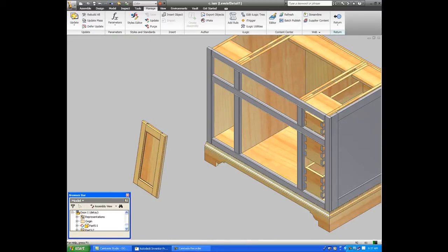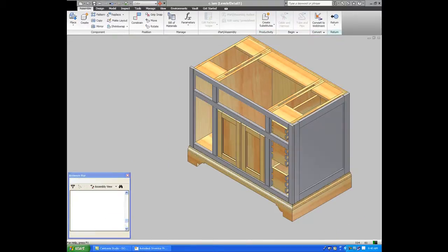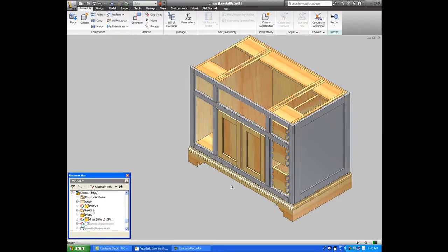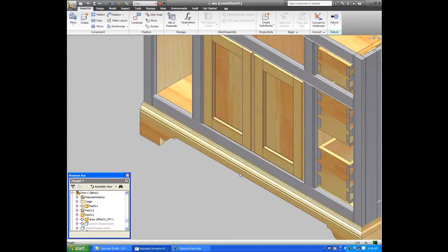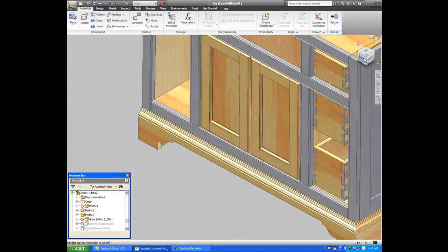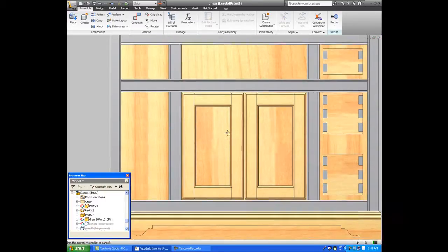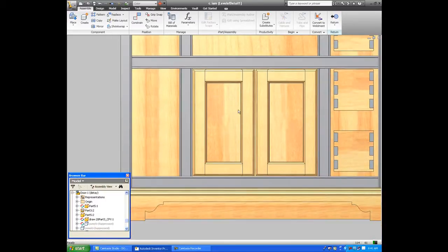Using normal 3D constraints in Inventor, we'll place the door, we'll copy it and put the second door and take a look at this from the front view to check our clearances. Clearances look real good, but maybe this should have been a raised panel door.